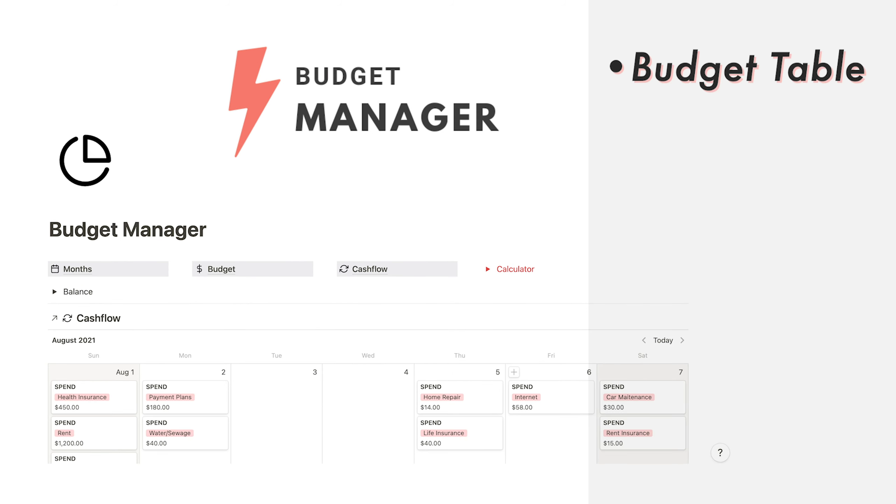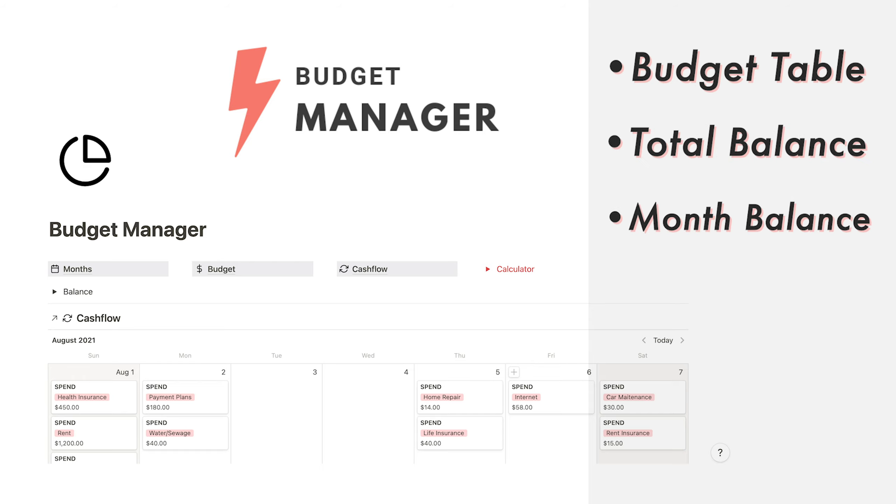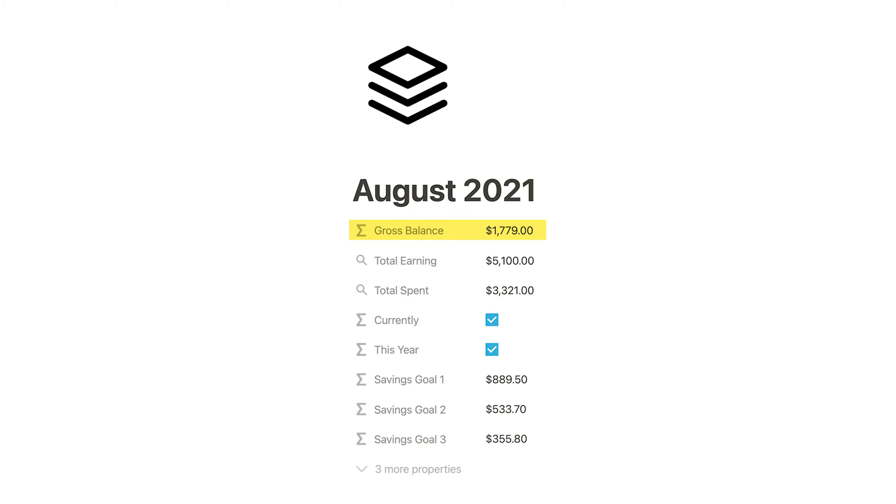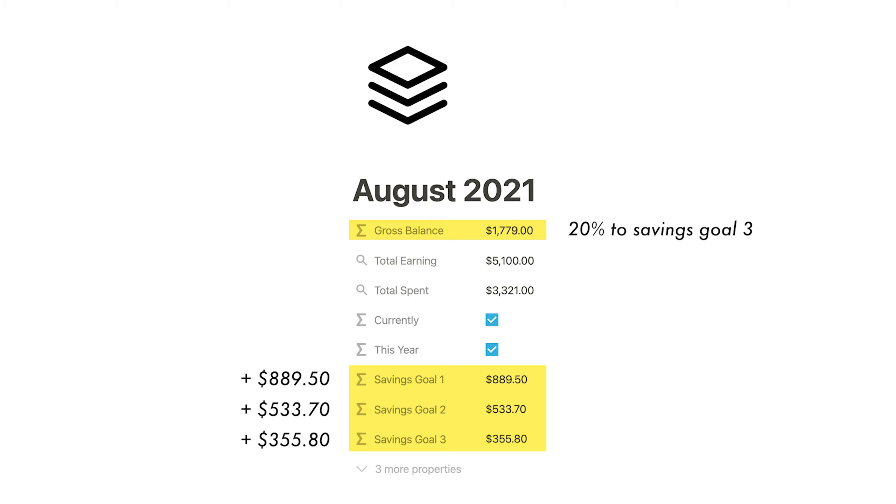Here are some of the components of the template. A robust budget table with a ton of examples to get started, a total and monthly balance, a review of monthly spending and earning activity. This will be a zero-based budget in that the total balance at the end of every month will be automatically allocated to a savings portal. Thus, the monthly balance will be at zero at the end of every month. These allocated savings can be customized. Let's get right into it.